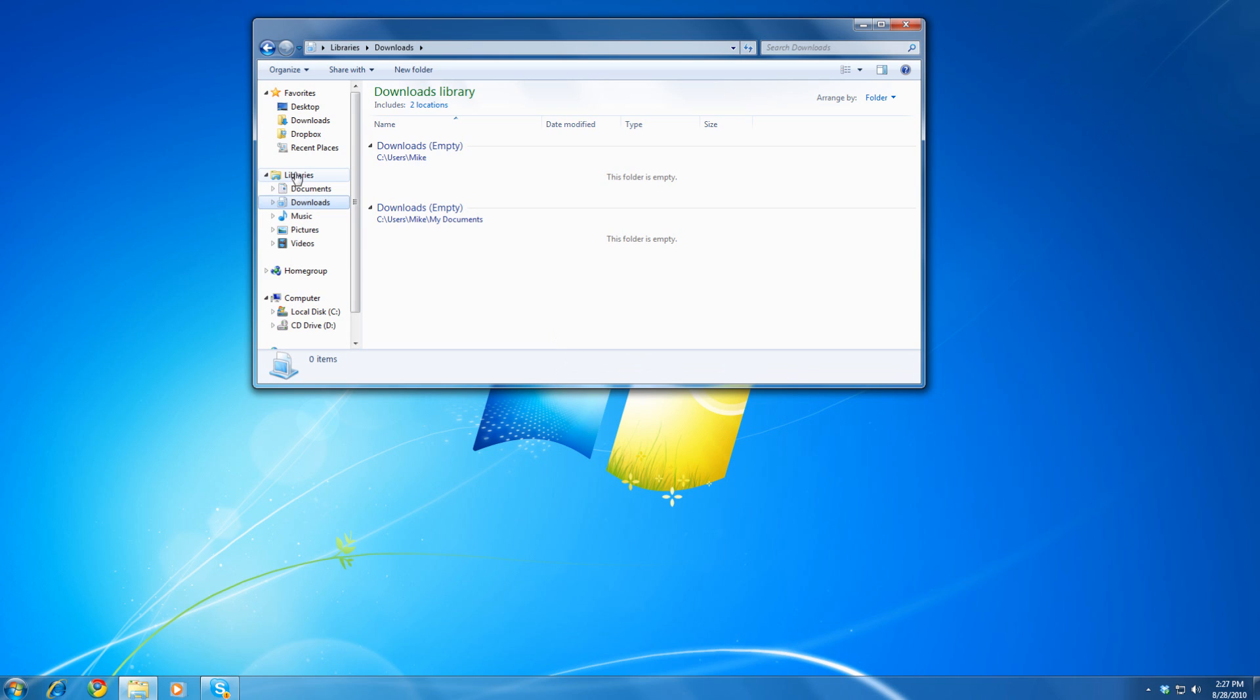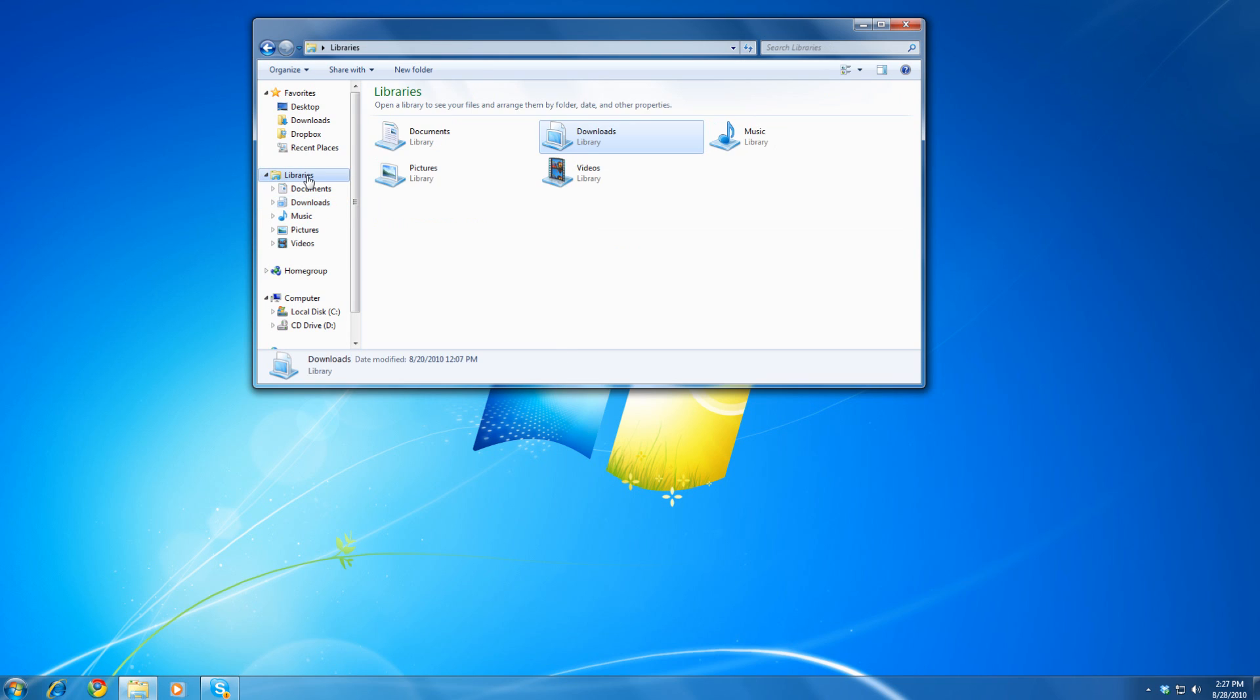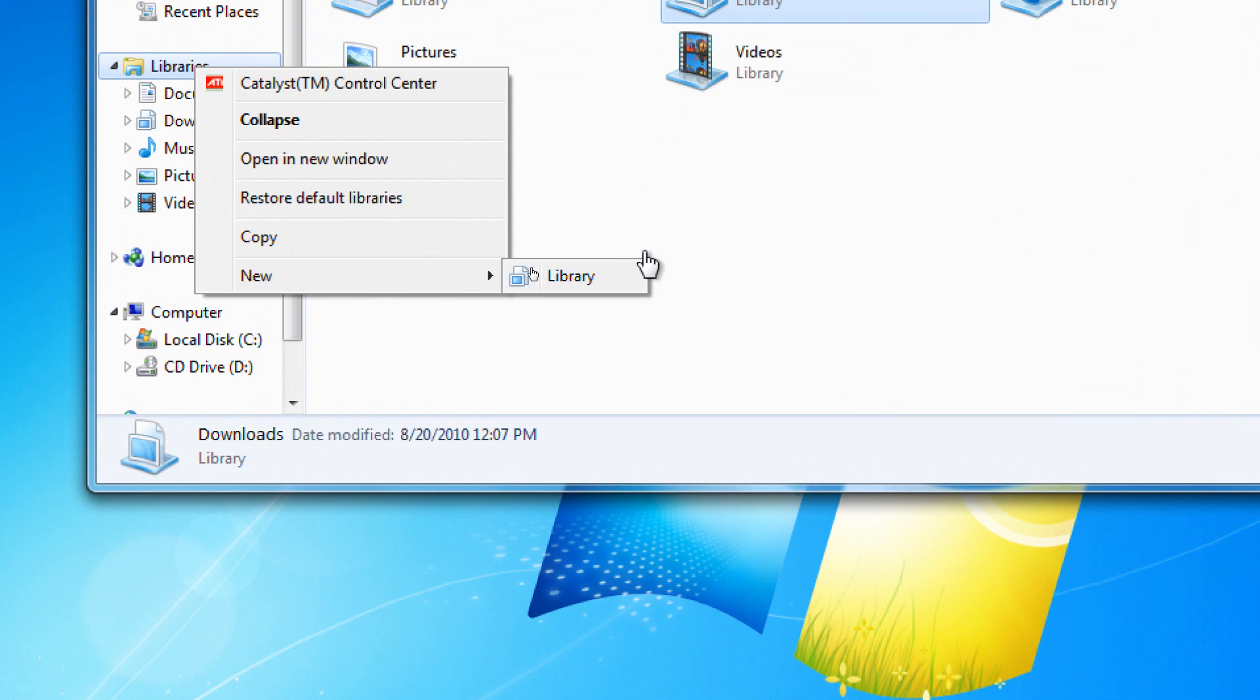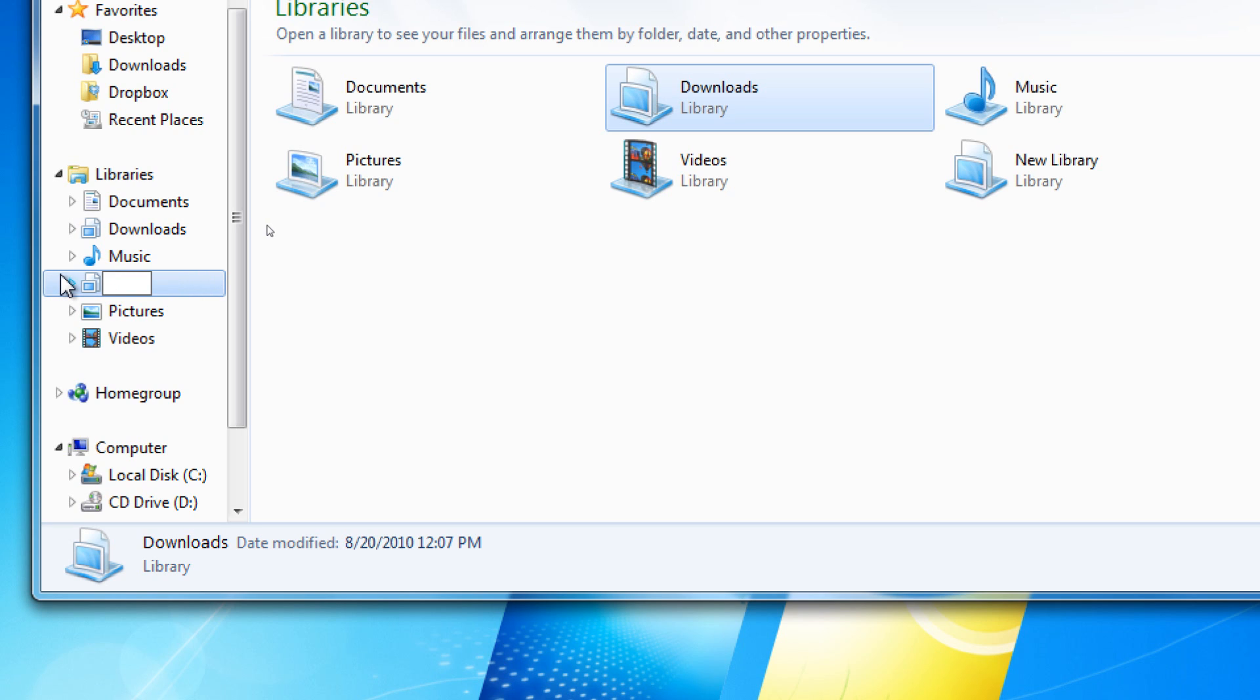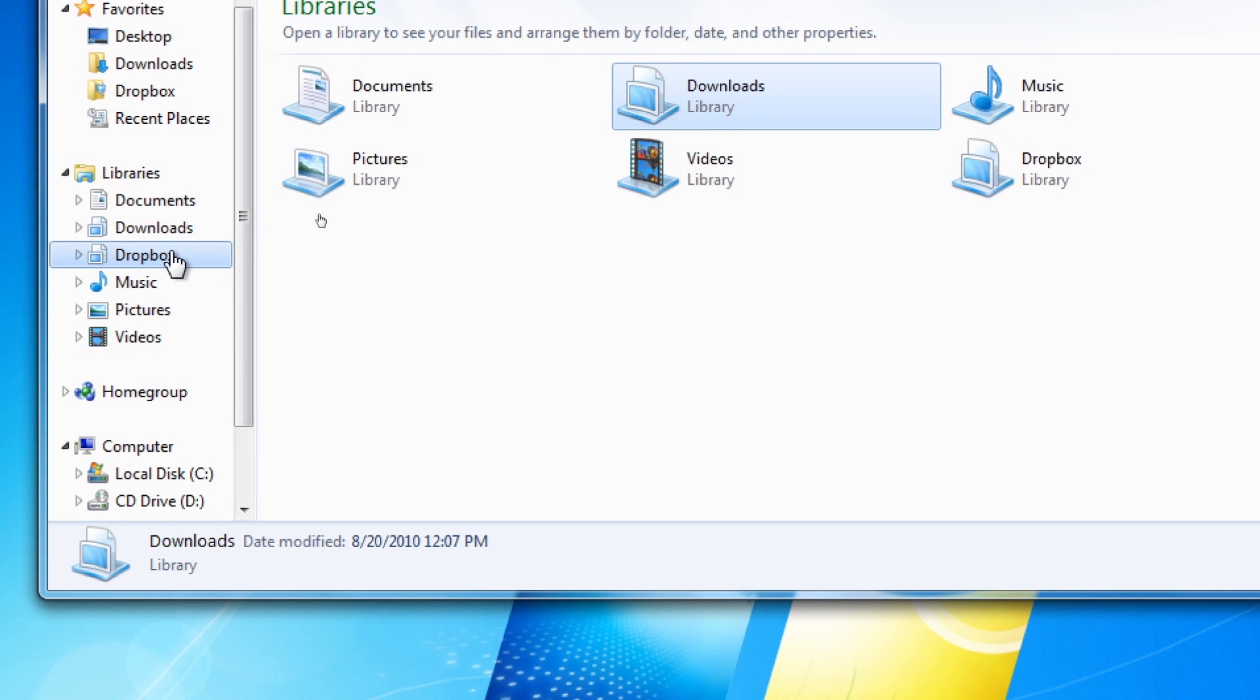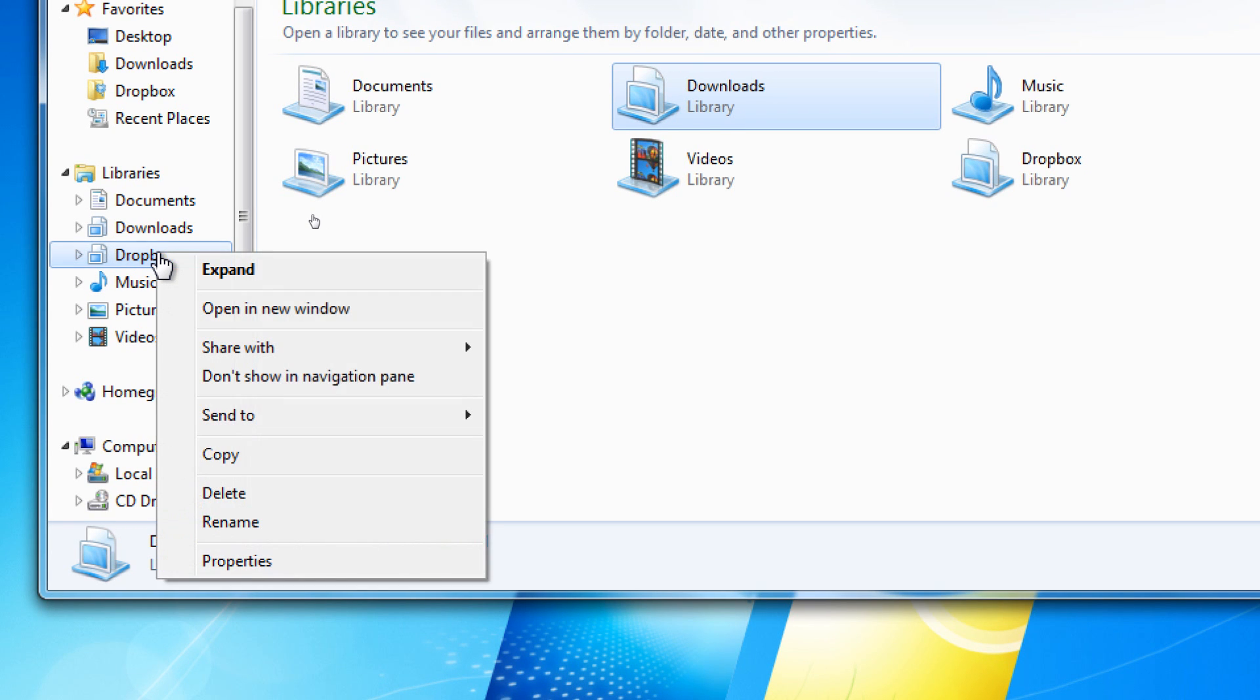To create a custom library, let's take a look. We go to New, we go to Library, and we can type in whatever we want. In this case, let's call it Dropbox. And in this scenario, I'll show you what I'm talking about.